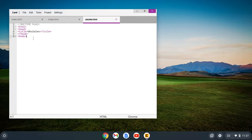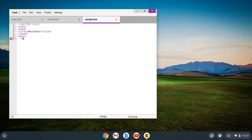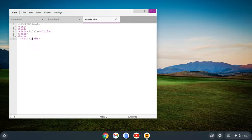This is how we start our website. Now the first thing I want is a heading, a big heading that says 'I love ukuleles.' So I'm going to use the h1 tag and I'm going to put 'I love ukuleles.'